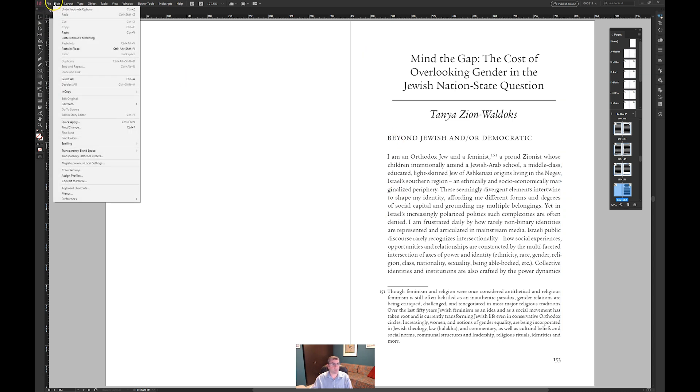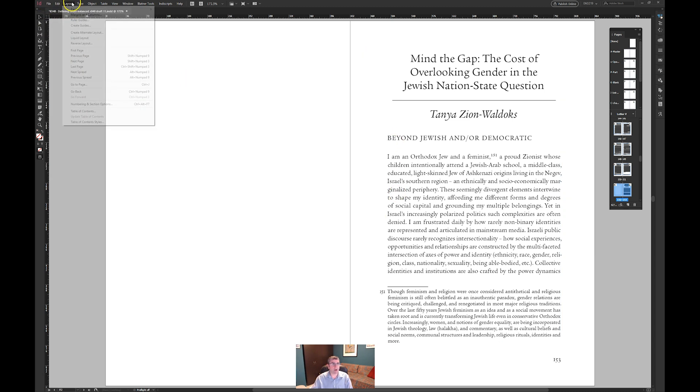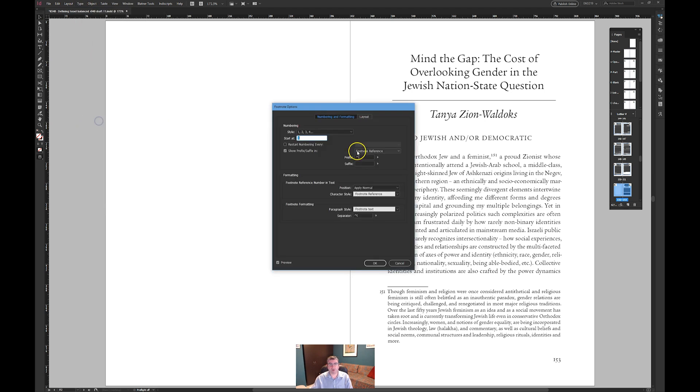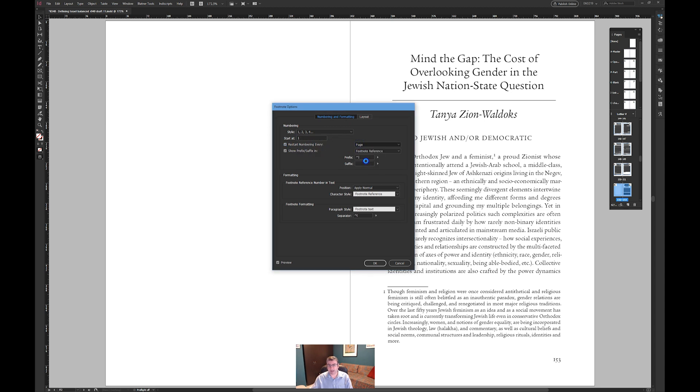So the first thing that we need to do is go into footnote options which I can never find, document footnote options and we'll say restart numbering every section.